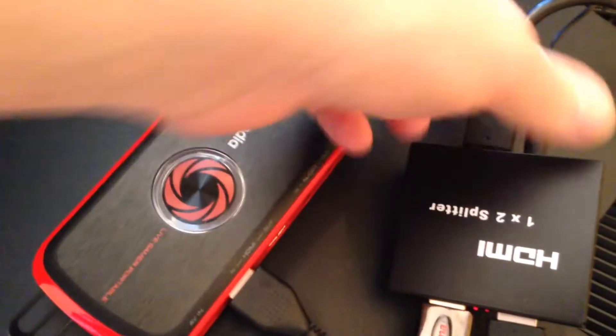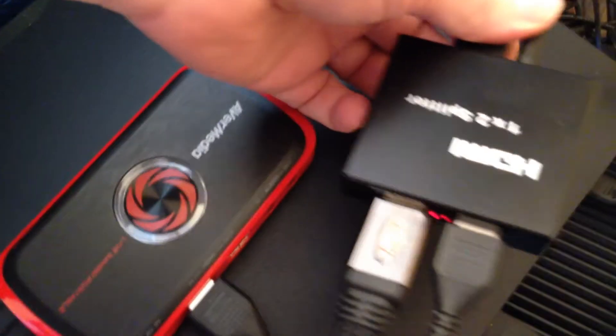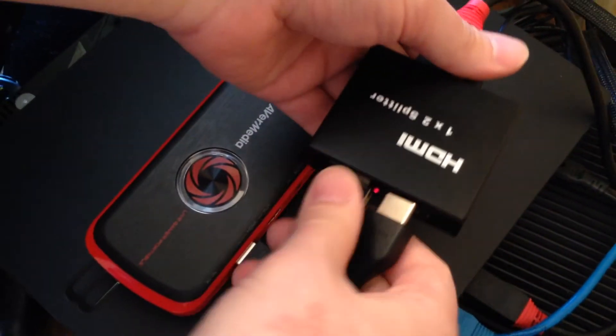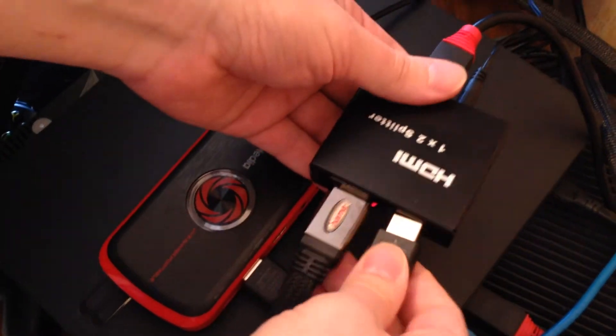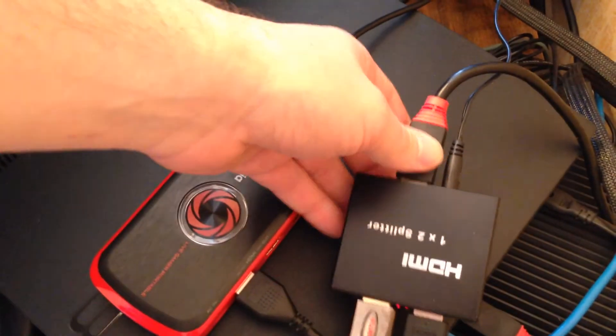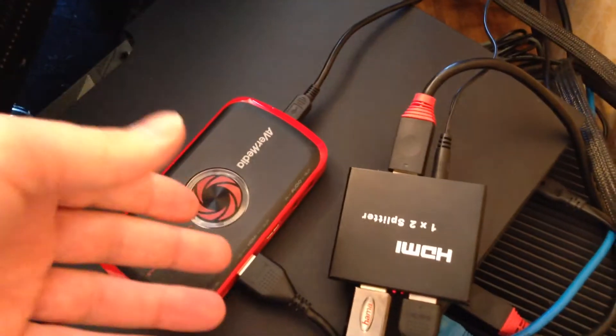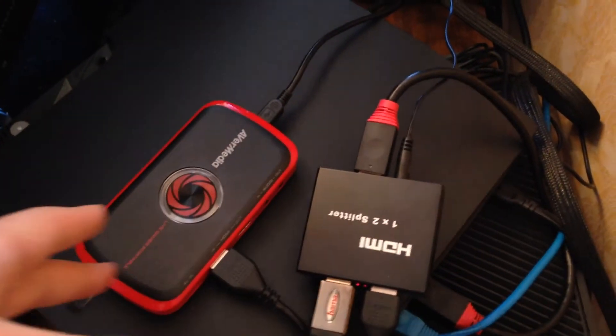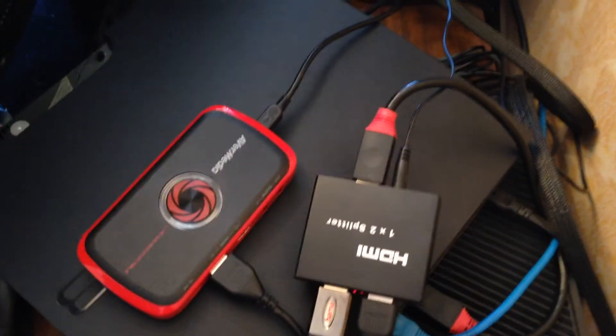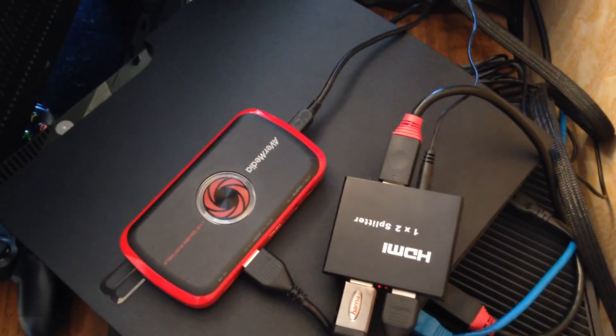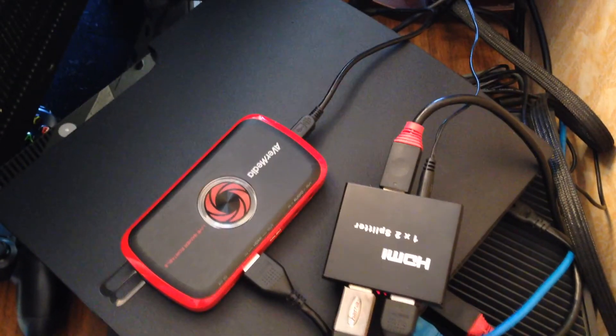Next, what exactly splitter you need to remove HDCP protection? You need to use HDMI splitter with the latest specification.